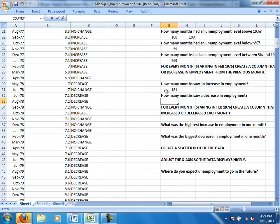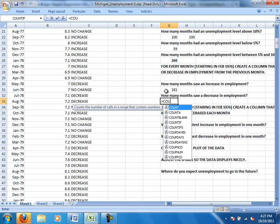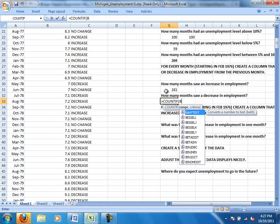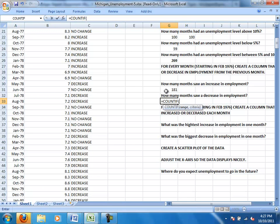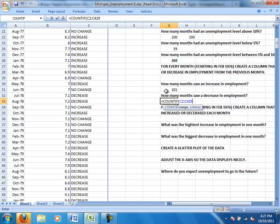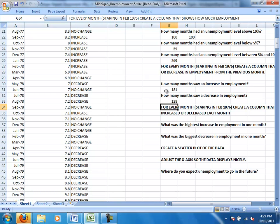And conversely, we can do a count if, and see if there was, how many months there was a decrease in employment. So again, C2 to C429, and my criteria is decrease. And there were 128 months that saw a decrease.